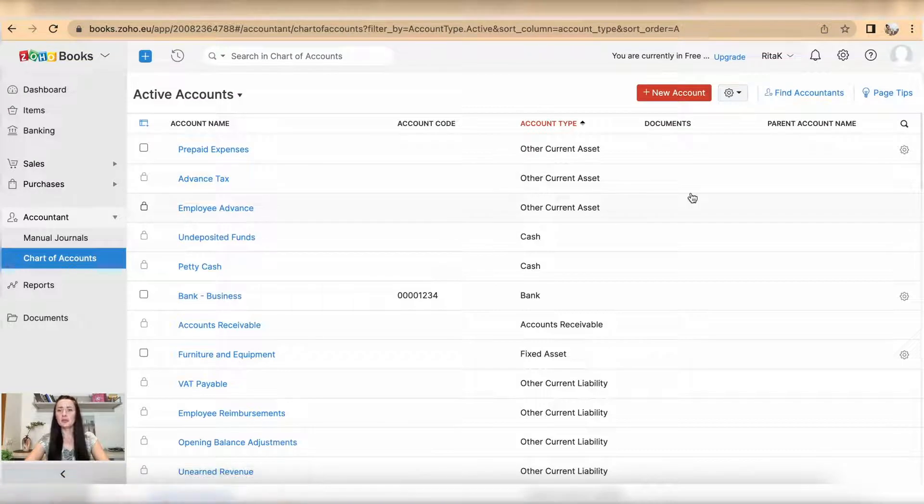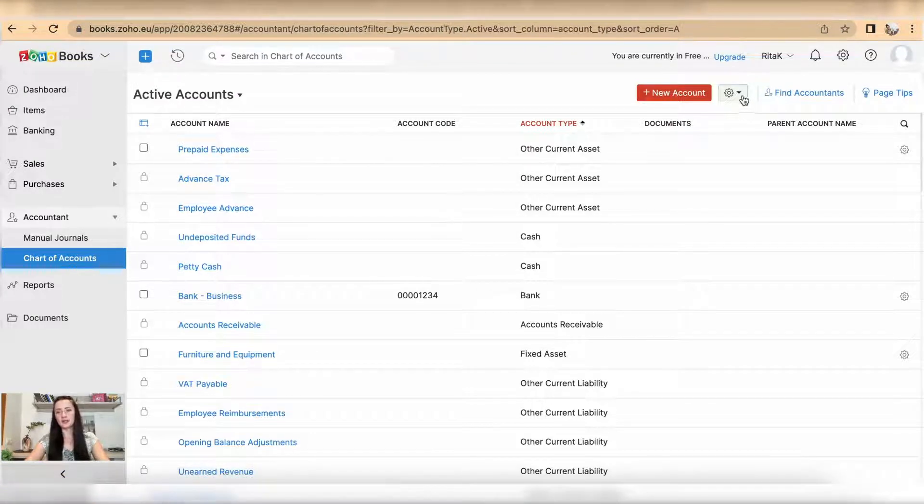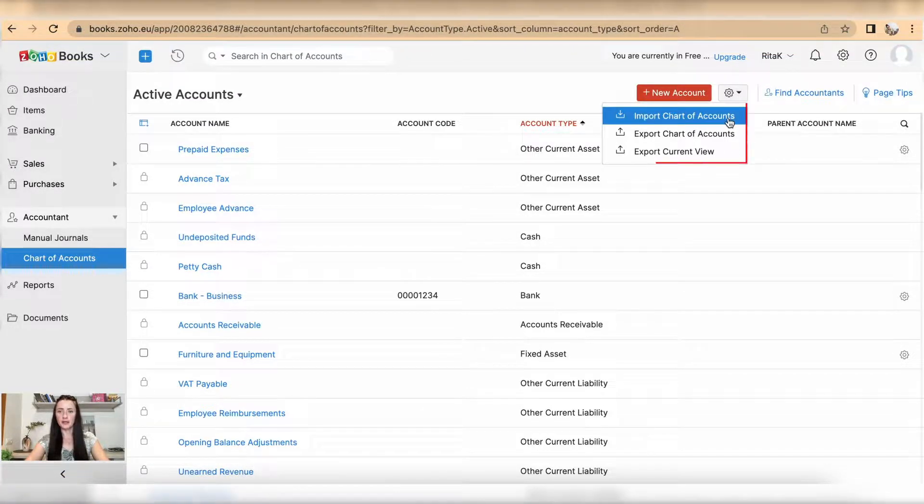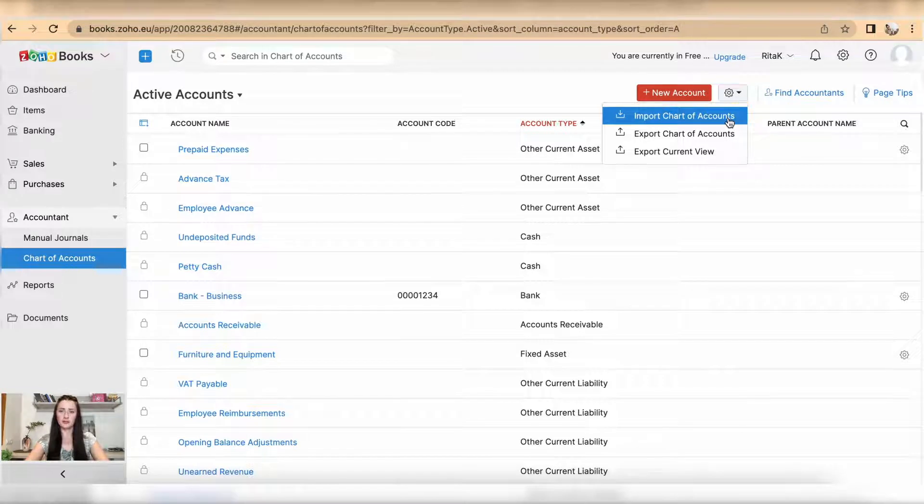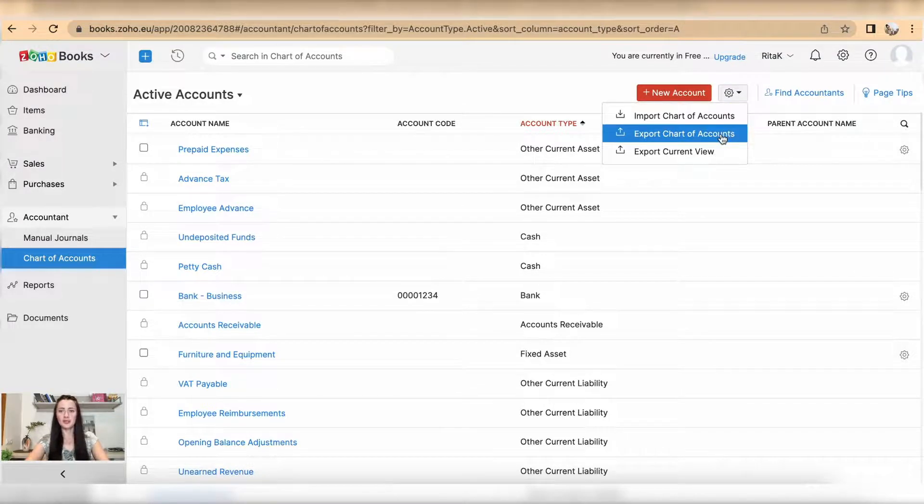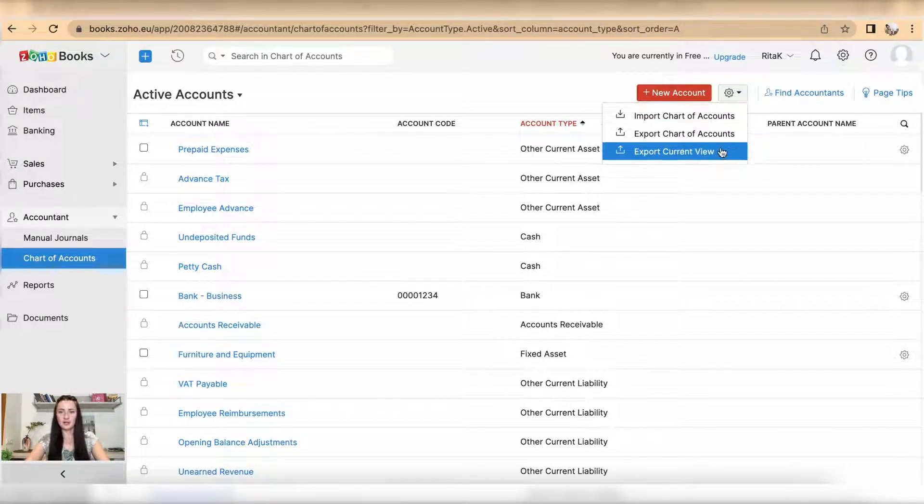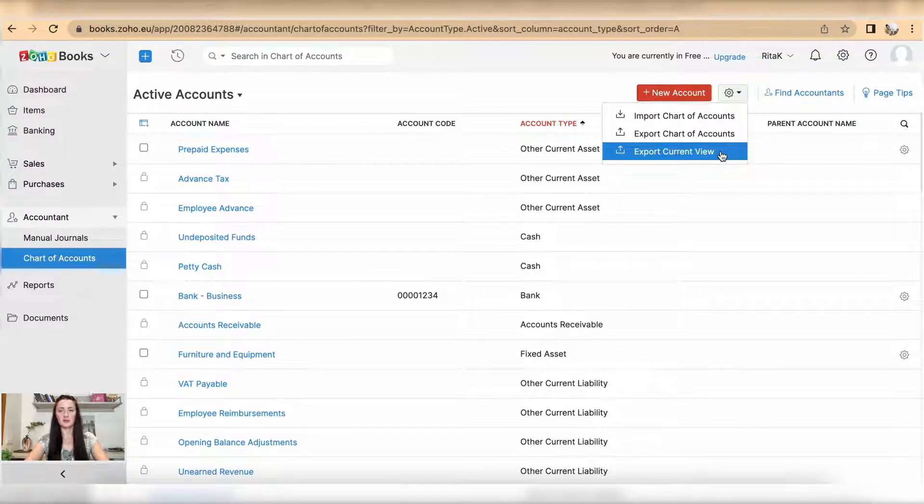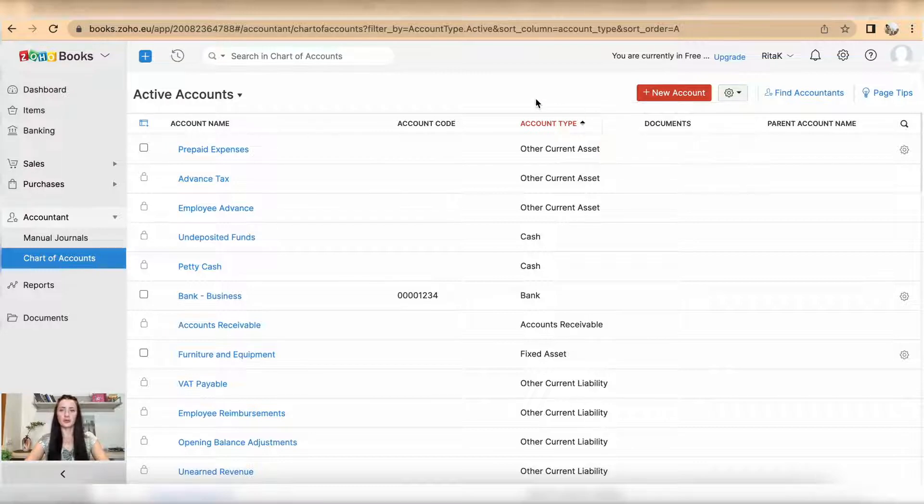If you want to import your chart of accounts, click on settings icon and you will be able to import chart of accounts here, export chart of accounts, and also export current view.